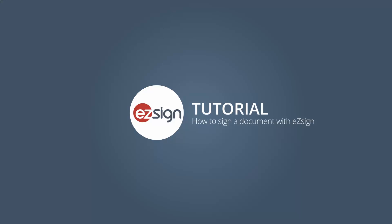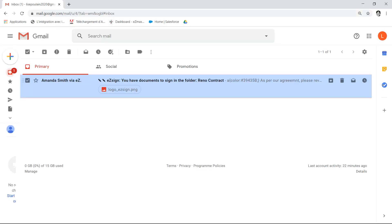In this tutorial, you'll learn how to sign a document received from EasySign. We'll assist Ms. Poulain to sign a document received via EasySign.